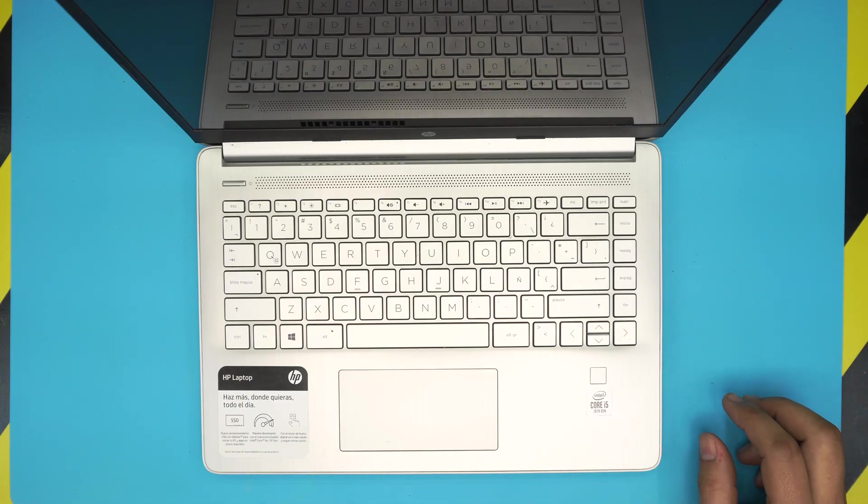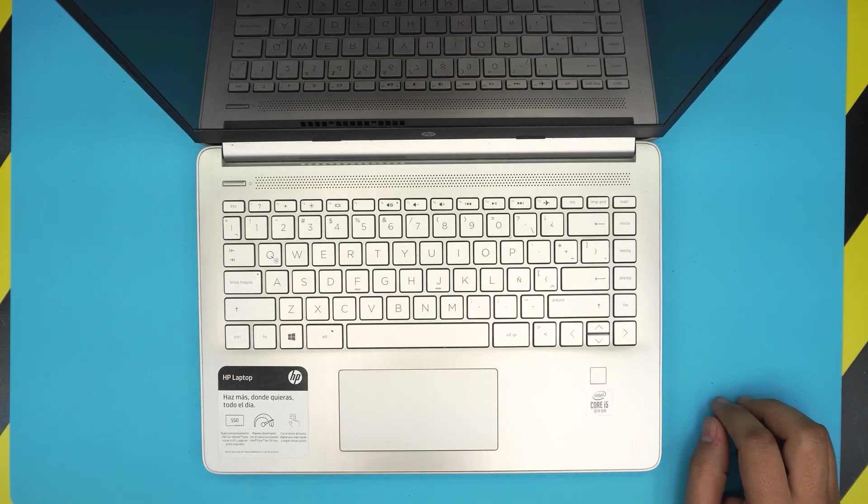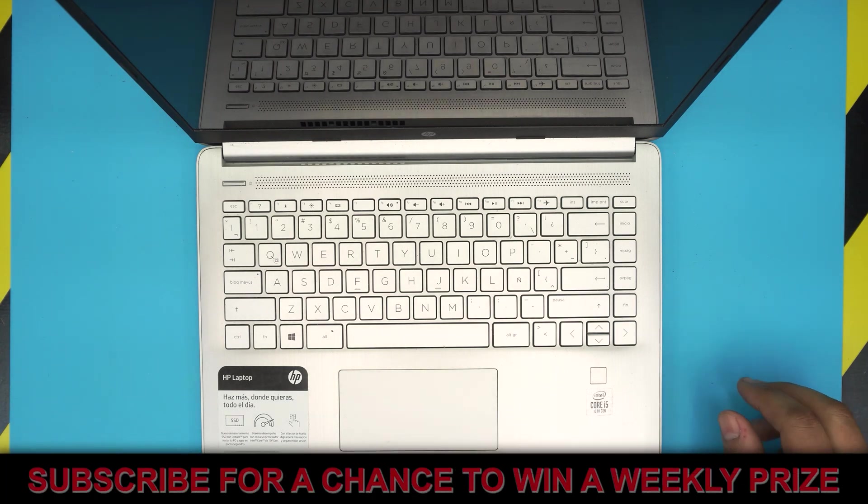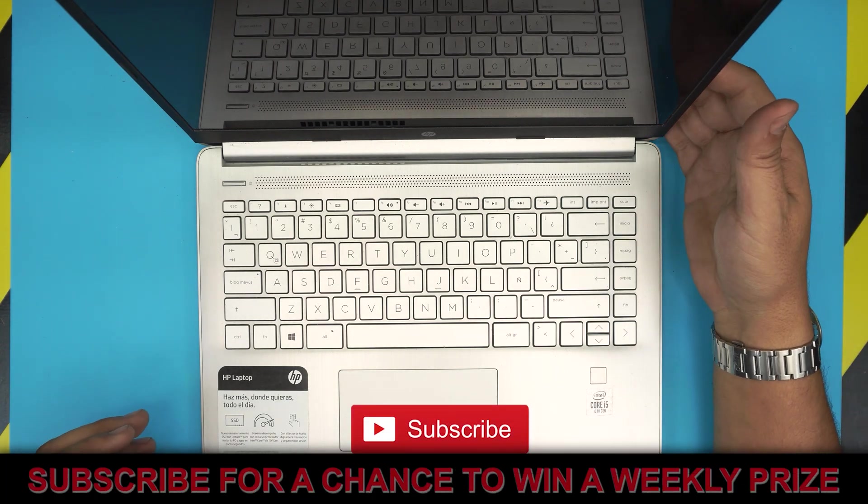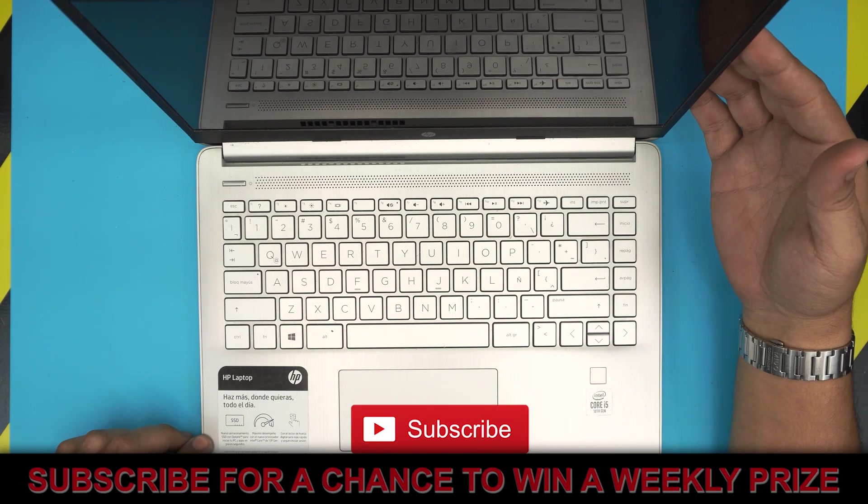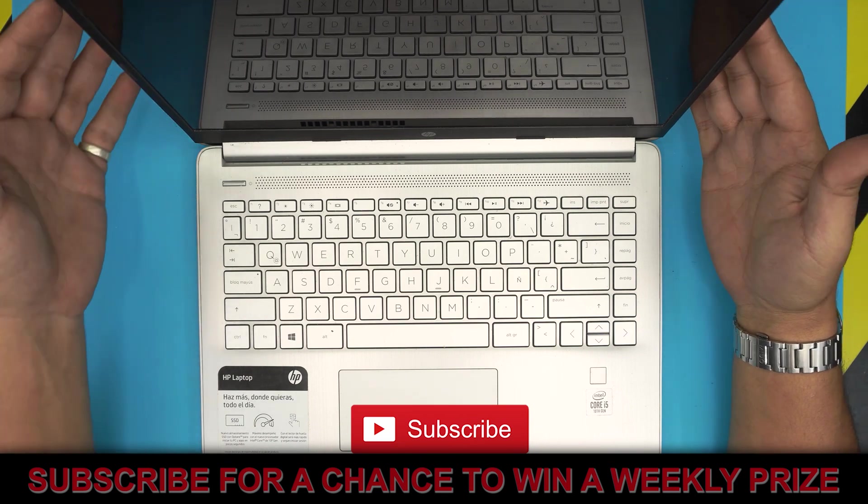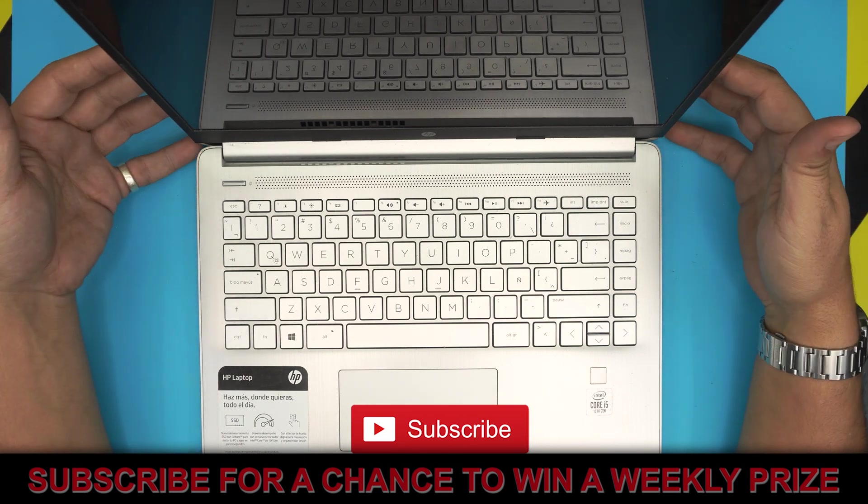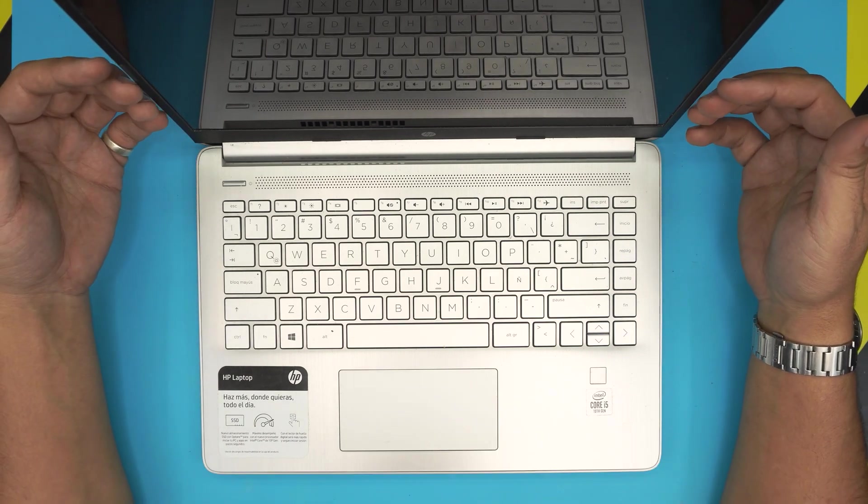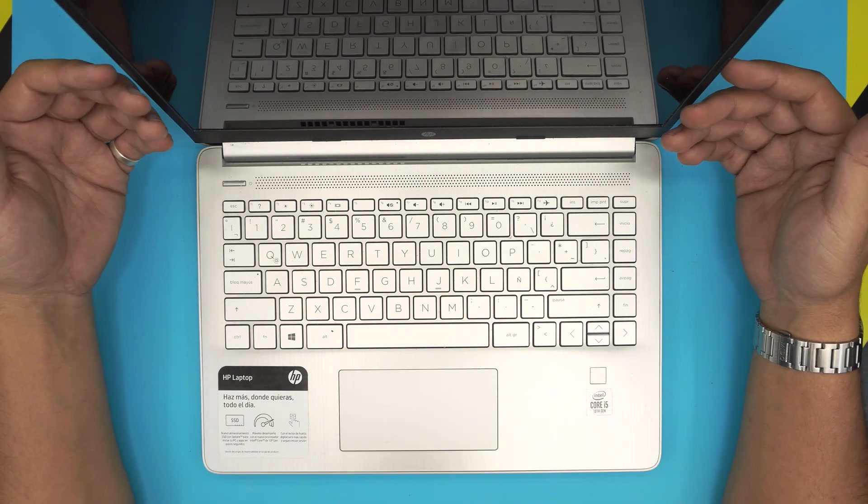Hello everyone, how you doing today? I'm back with another video. In today's video we have an HP 14-DQ model right here and I'm going to show you guys step by step how to open it up.